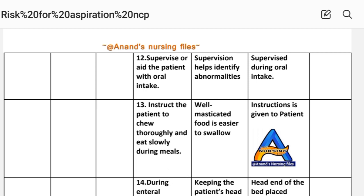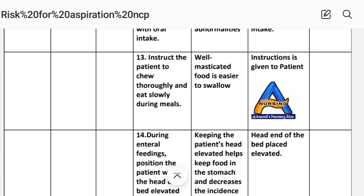Intervention twelve: Supervise the patient during oral intake. Rationale: Supervision helps identify abnormal swallowing. Implementation: Patient supervised during oral intake. Intervention thirteen: Instruct the patient to chew thoroughly and eat slowly during meals. Rationale: Well-masticated food is easier to swallow. Implementation: Instructions given to the patient.